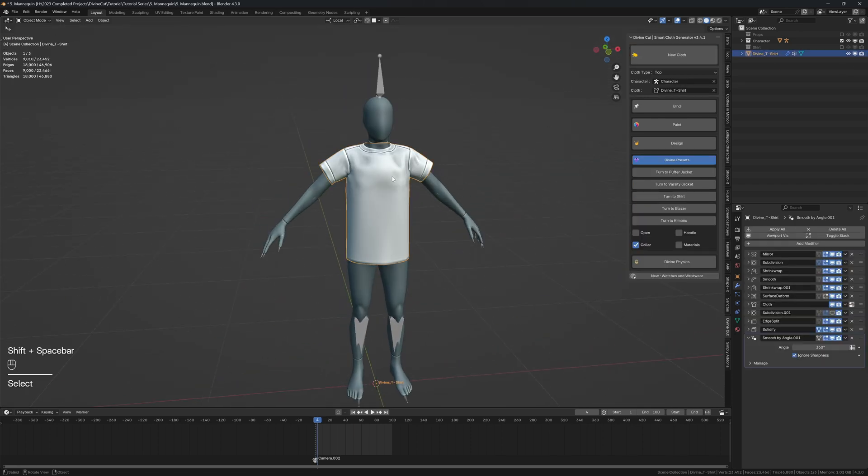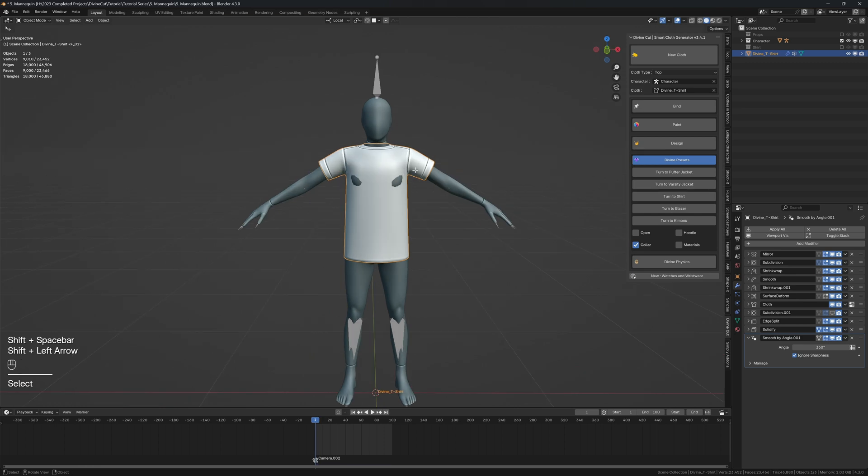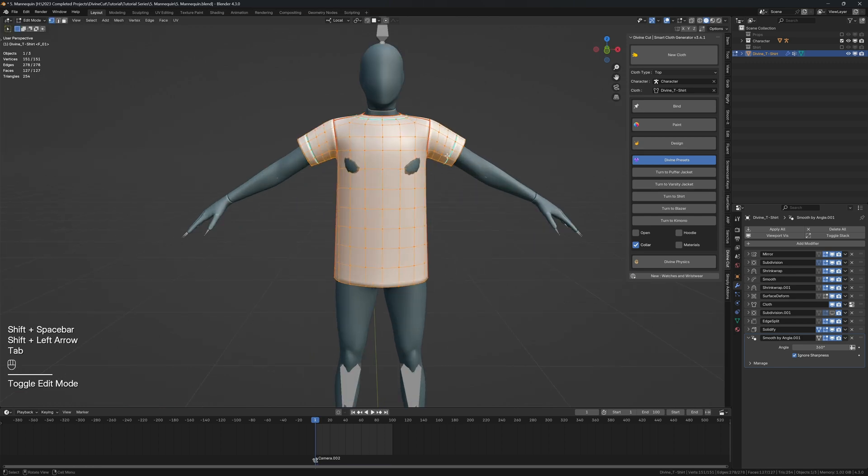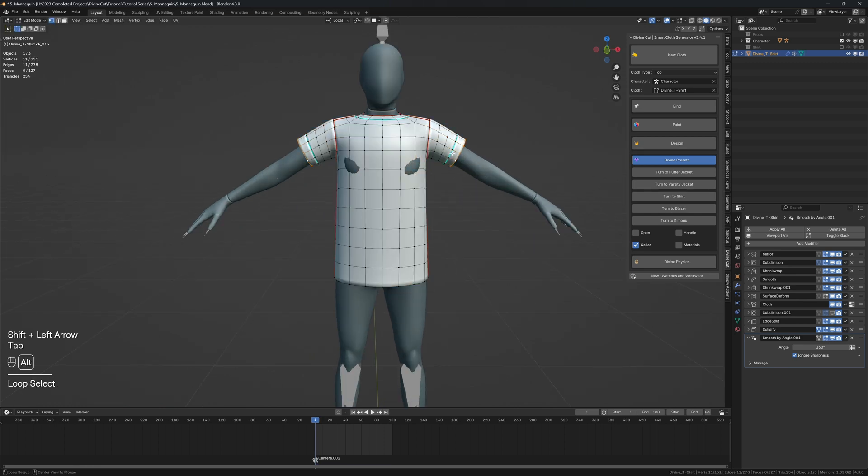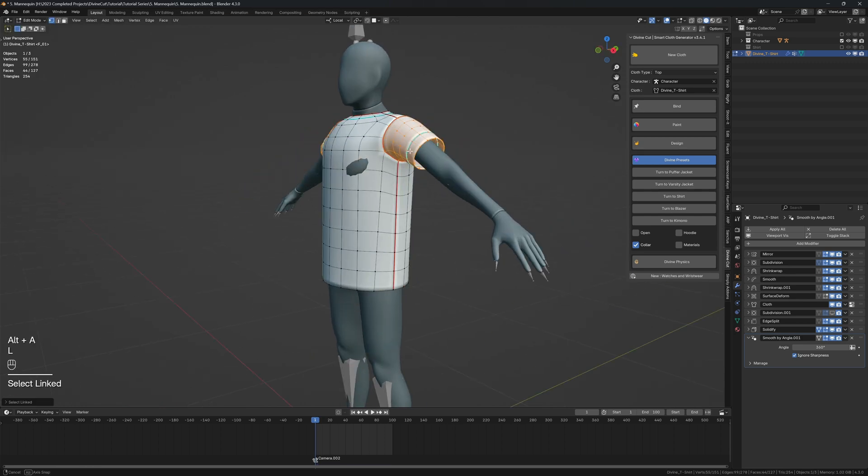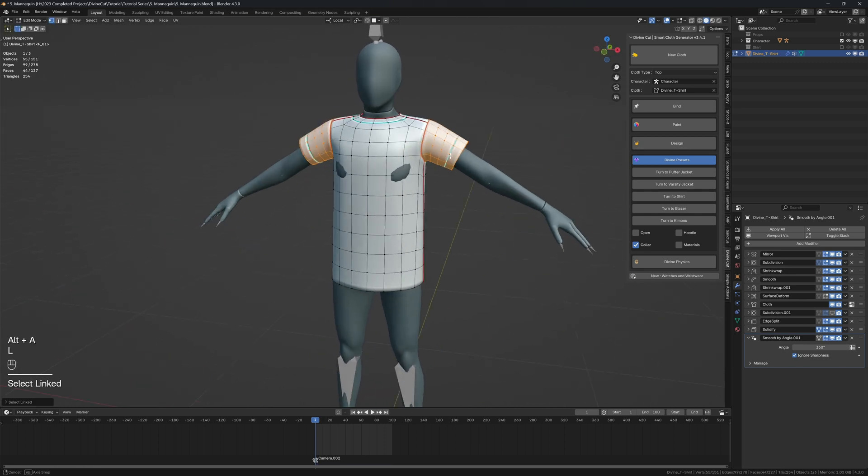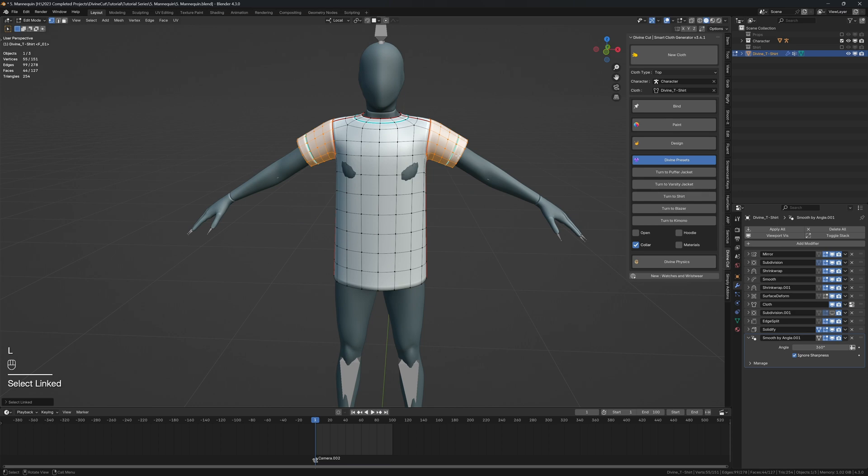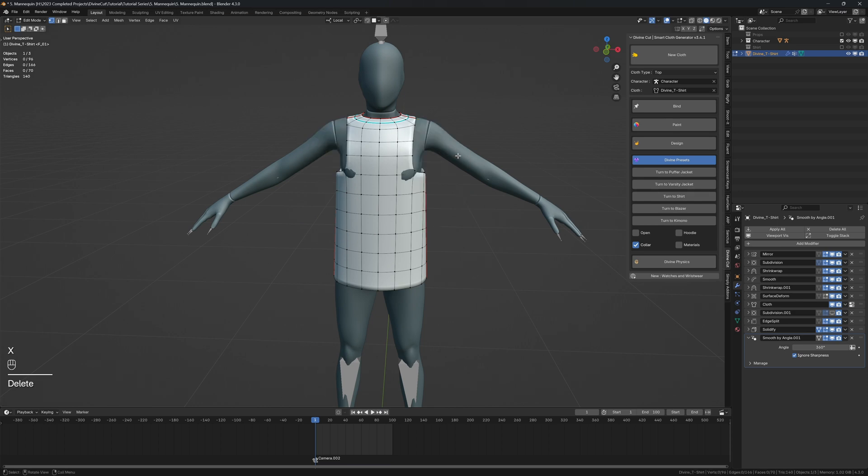Since we want it sleeveless, we're going to go into edit mode and delete the sleeve. You can select one of these and press L and it'll select the sleeve area, and then click on X and faces.